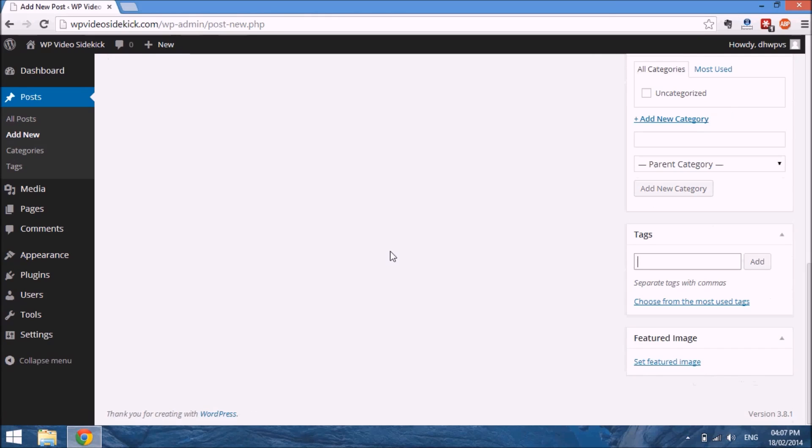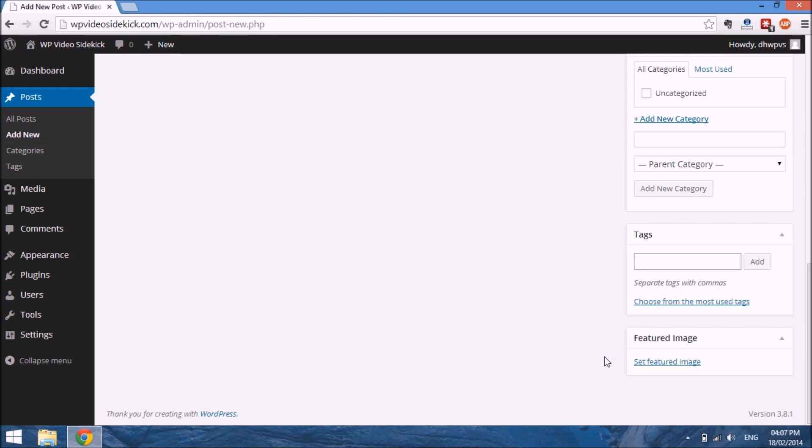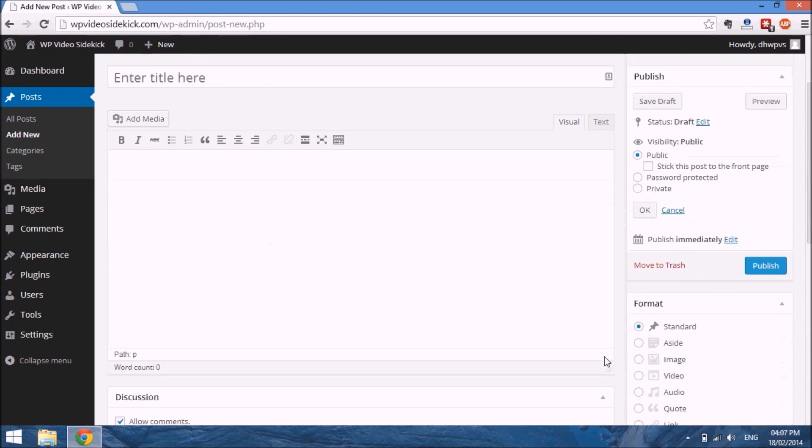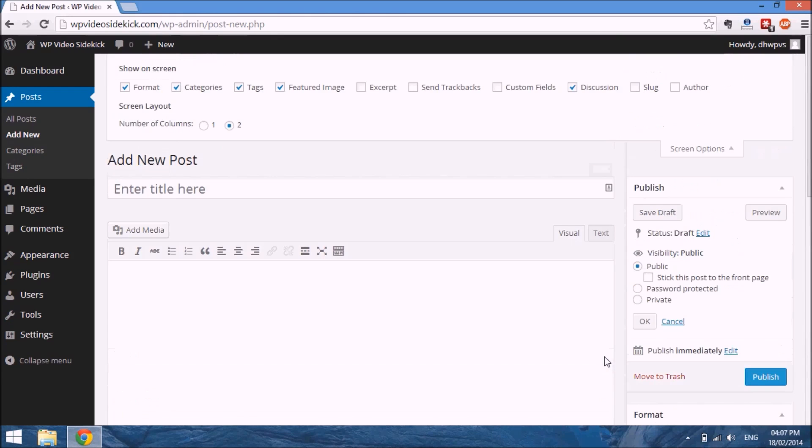The featured image would show up in an excerpt of your post on the front end of your site so that people can have an idea of what your post is all about. This video is getting a bit long, so I'm going to pause here. In the next video, we will actually create some content.